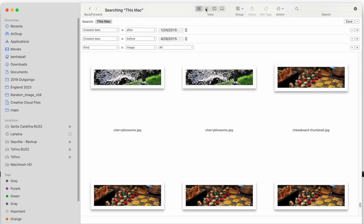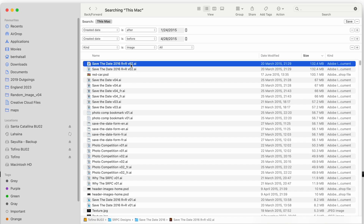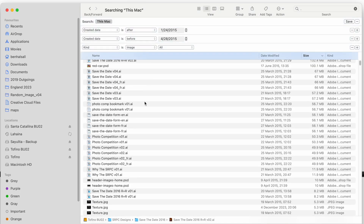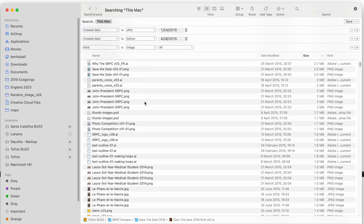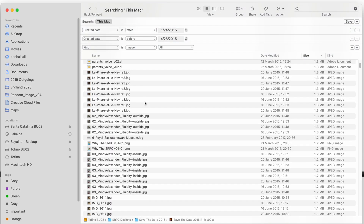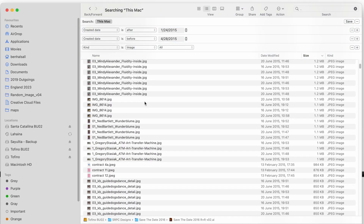In list view, you can see it's searching for not only image files like JPEGs and GIFs, but also Illustrator files — files that were created as images. If you scroll down, you can see we've got quite a wide range of different types of files within that period of time.